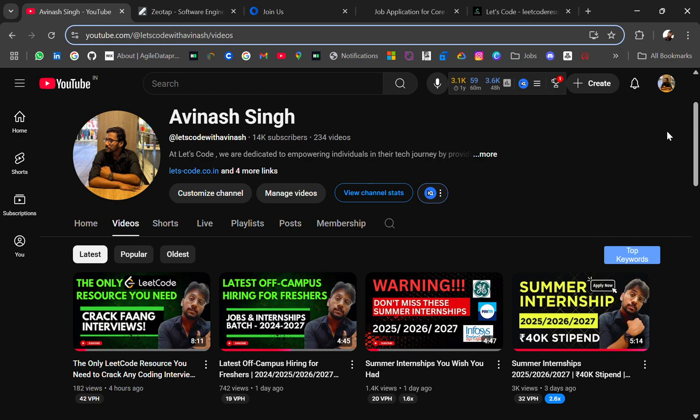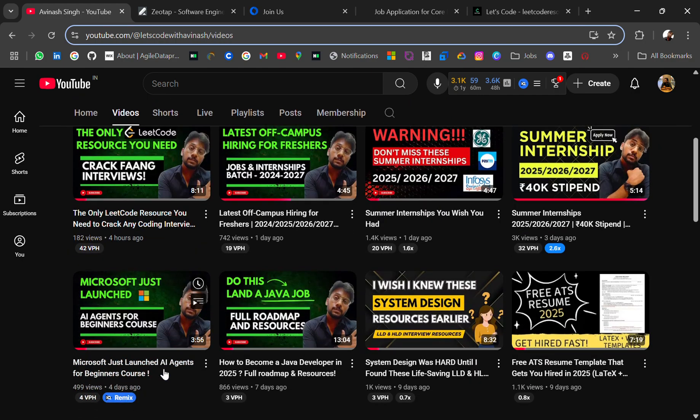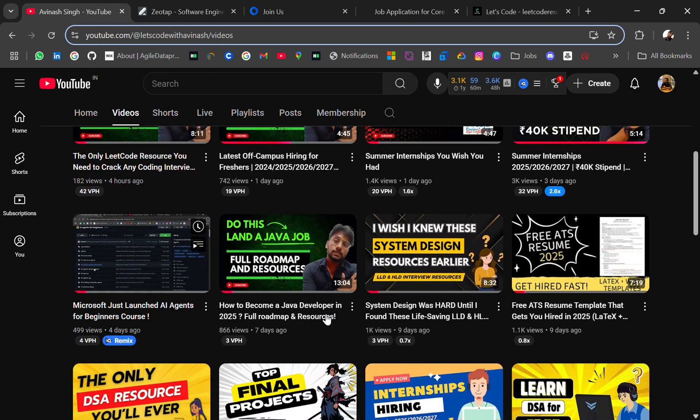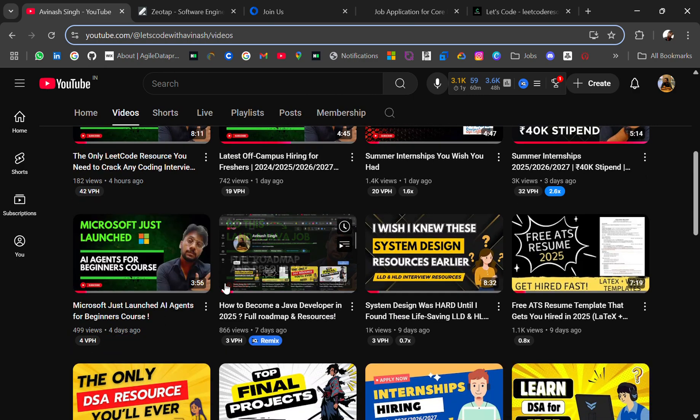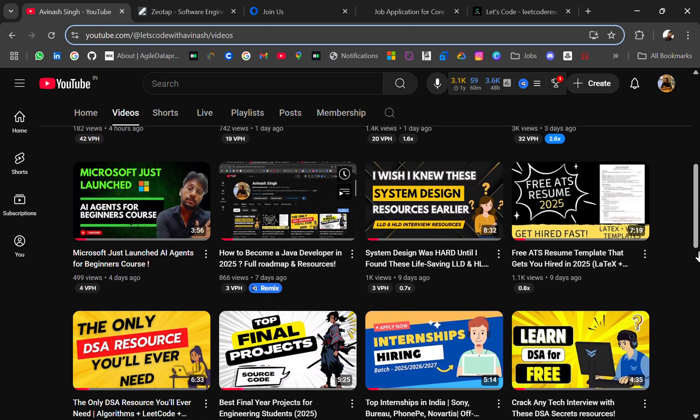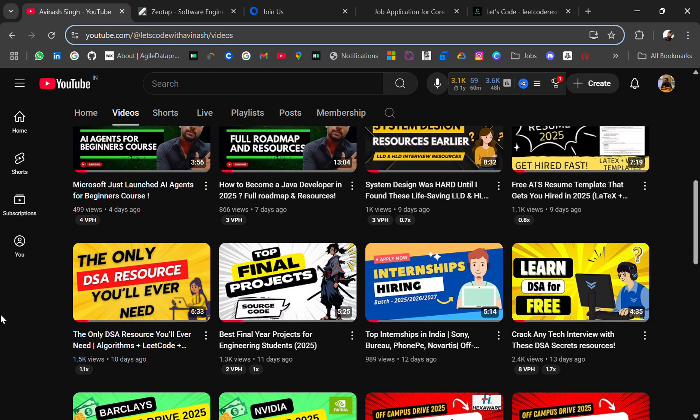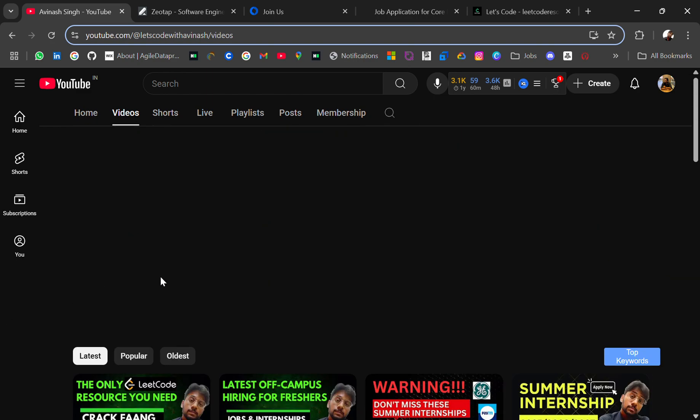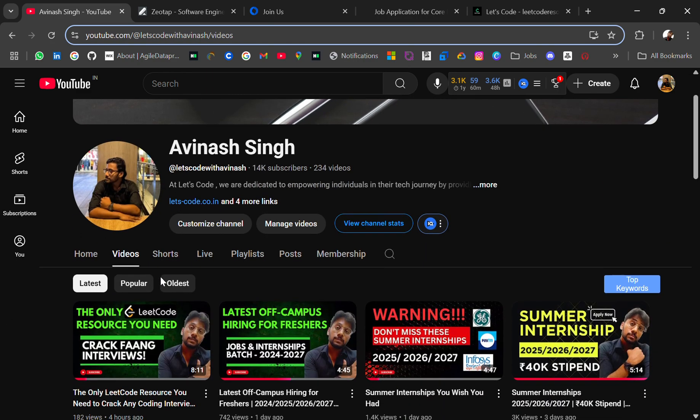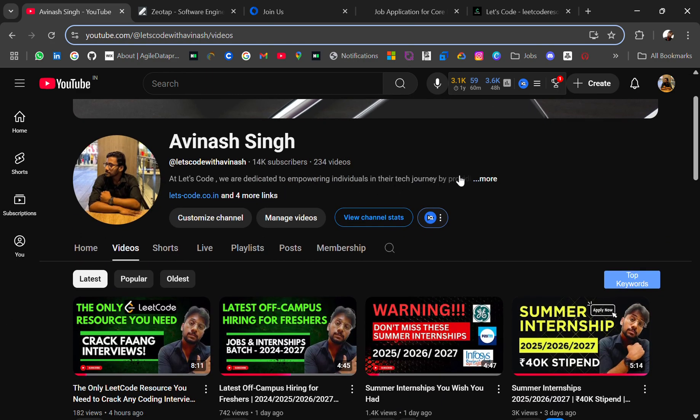You can check out previous videos where I've shared lots of resources like LeetCode resources, DSA resources, summer internship updates, ATS templates, and final year projects. If you need any particular resource, let me know in the comments.